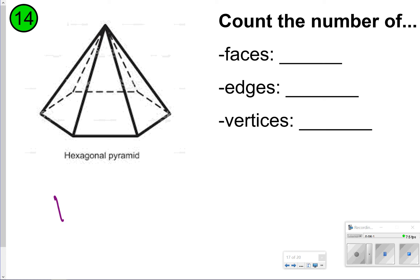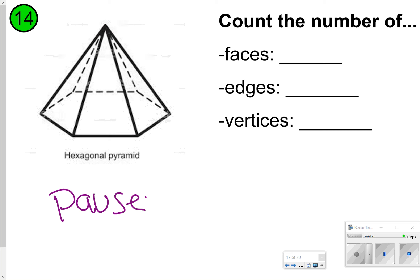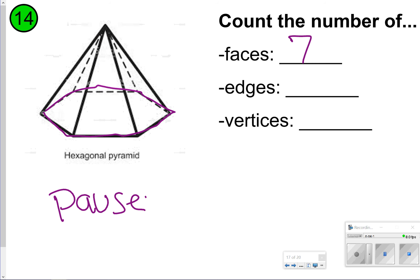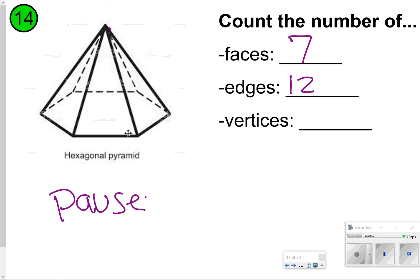For number fourteen, go ahead and pause it and count the faces, edges, and vertices. This is a hexagonal pyramid. We have one as the base and then six on the outer edge, so that's seven faces. Counting all the lines: six on the bottom and six up to the apex gives twelve edges. For vertices, one at the top and six around the base gives seven vertices. So faces and vertices are both seven, and there are twelve edges.